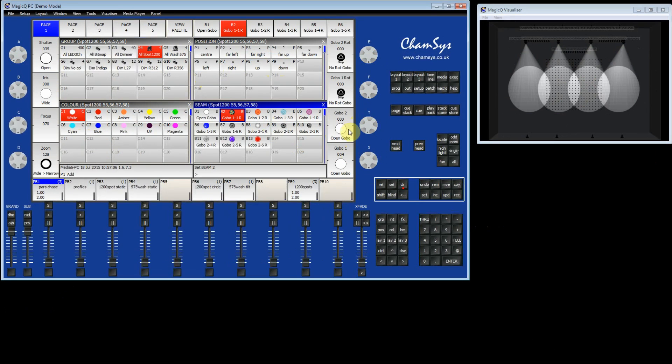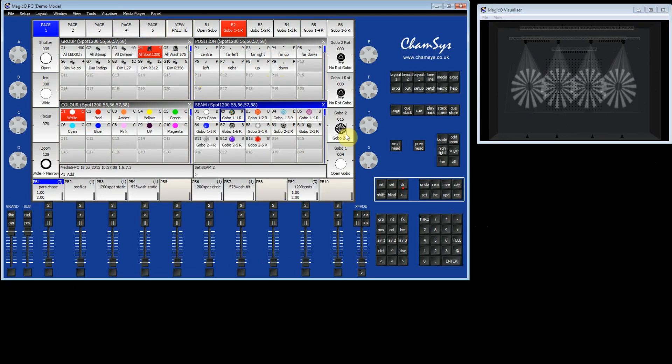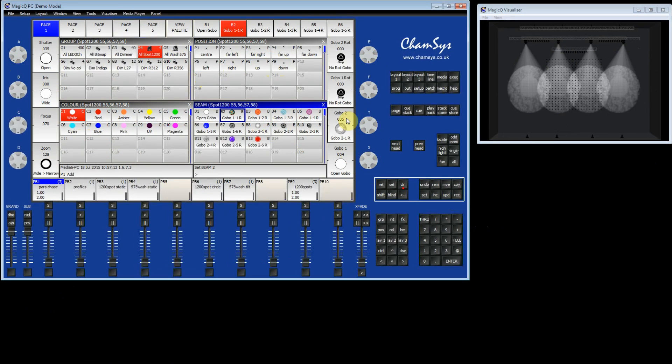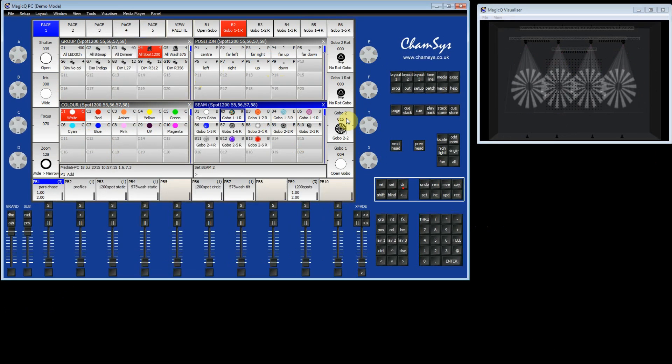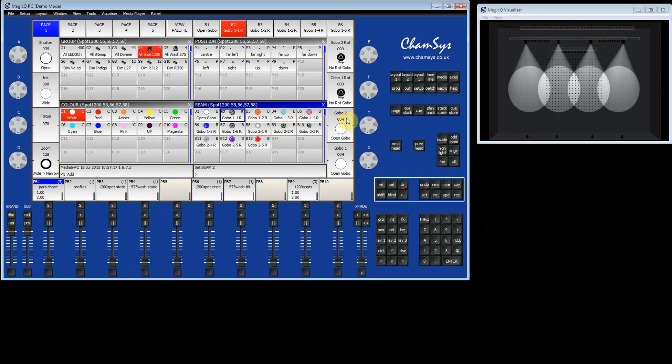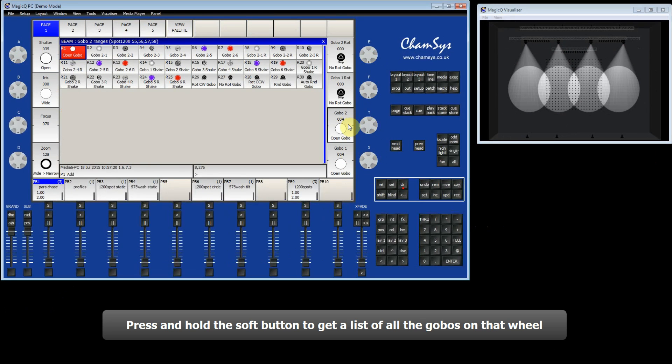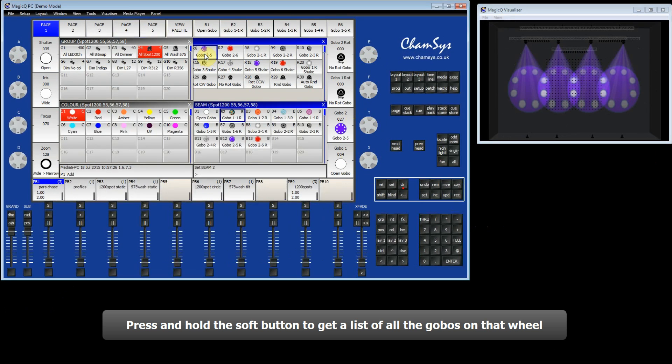You can do the same thing for gobo 2. Clicking on the bottom to click to the next gobo and clicking on the top to go back to open. If you press and hold then you get a list of all the gobos that are available on that wheel so you can then select the one that you want.